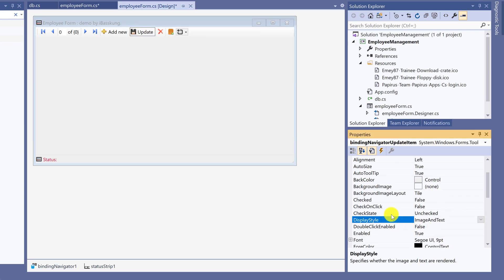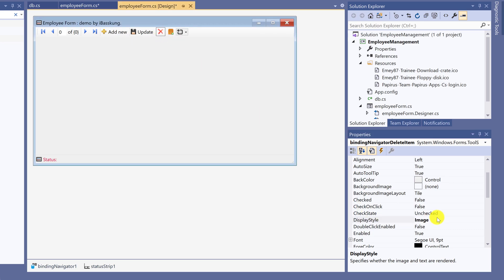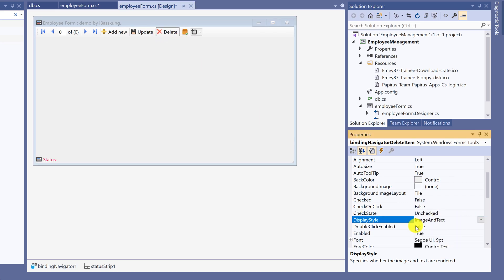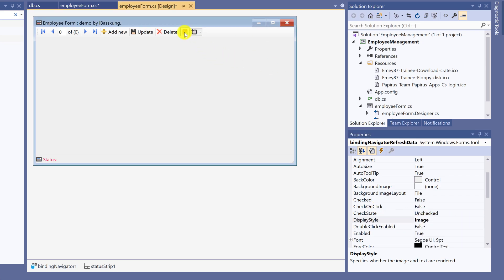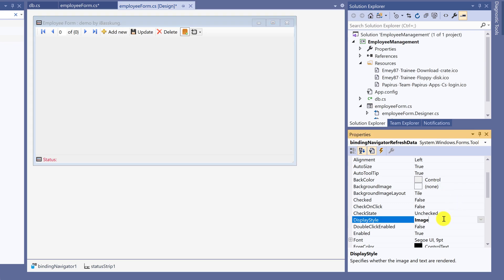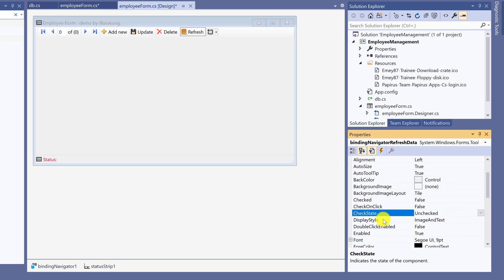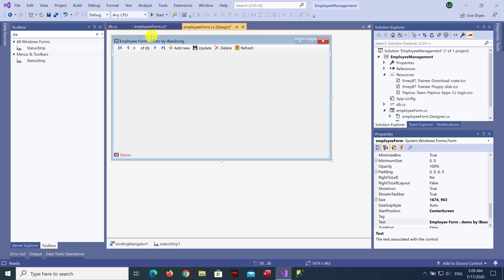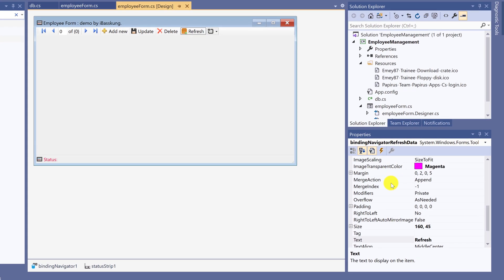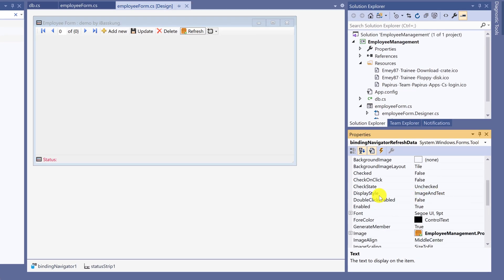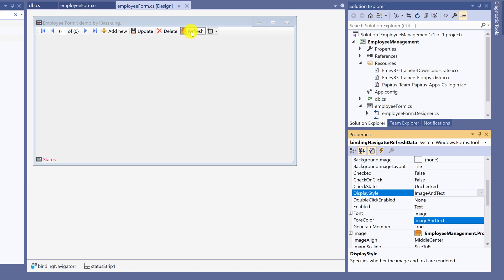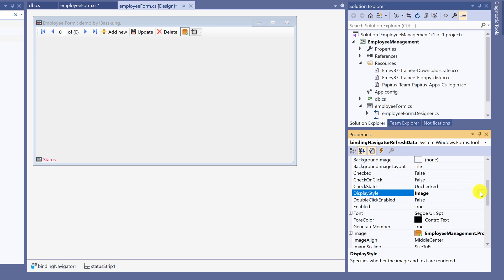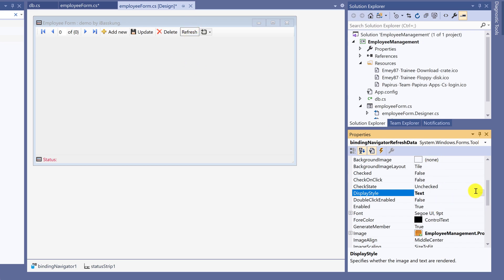If you don't like the display, you can use only images. Hide the text by selecting display style to image. You can also hide the image by selecting display style to text. But I'll show both text and image.